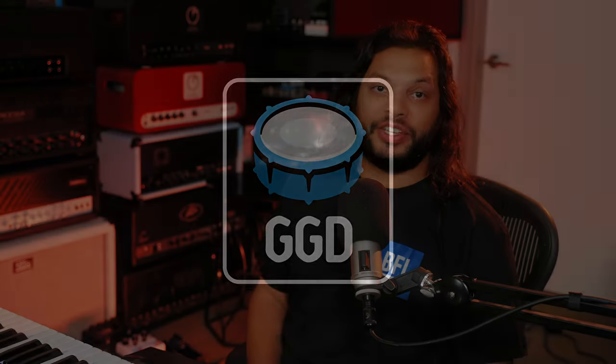Hey guys, what's up? Misha from GGD here, and today I'm going to be showing you a little mix walkthrough that I did using the new GGD P5 library.